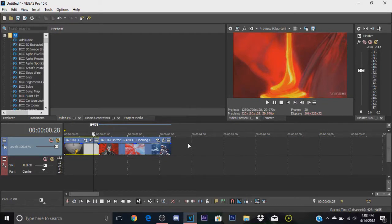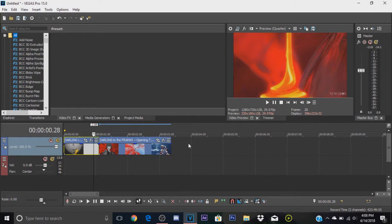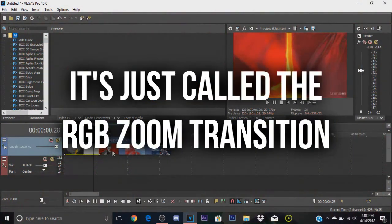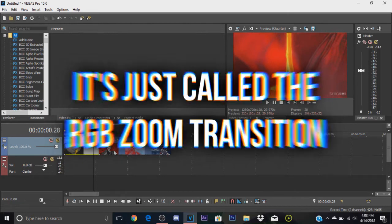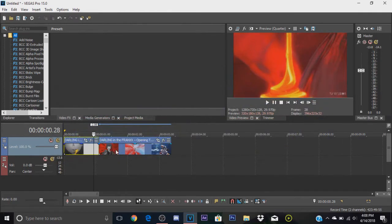What is up guys and welcome back to another video. Today I'm showing you how to do this. I'm not sure what I'm going to title this video or tutorial, but it's like the RGB zoom transition or chroma zoom transition. It's basically a zoom transition with the RGB effect on it.